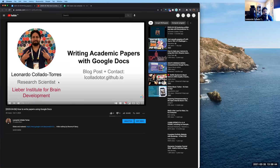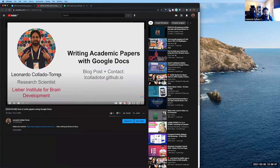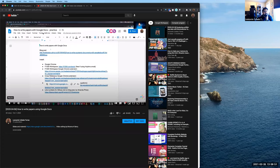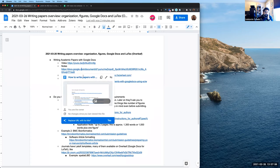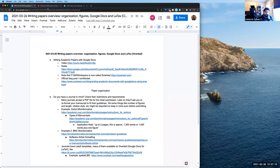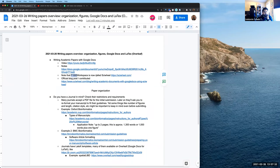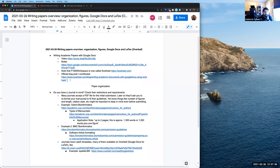That video covers some of the tools I like to use when writing academic papers with Google Docs. Since then, F1000 Workspace, one of the tools I mentioned in that video, has been renamed as SideWheel, because that F1000 set of products got divided and some were sold off to a new owner, which is why they renamed things.